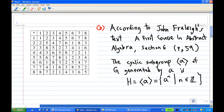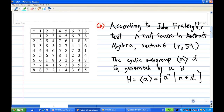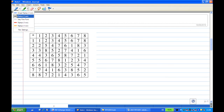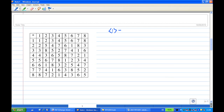For the second part, we are going to find all the cyclic subgroups. According to Fraleigh's text, 'A First Course in Abstract Algebra', section 6, page 59, the cyclic subgroup of G generated by a consists of powers a^n where n is an integer. For the cyclic subgroup generated by 1: since 1 times 1 is always 1, the cyclic subgroup generated by 1 is just {1}.